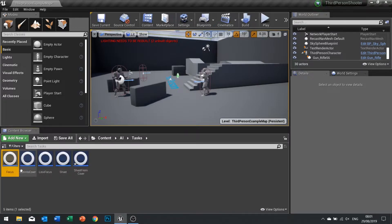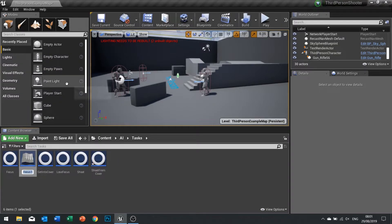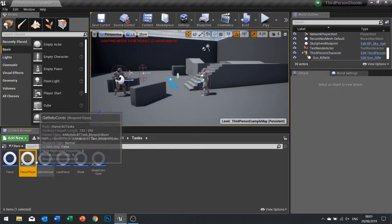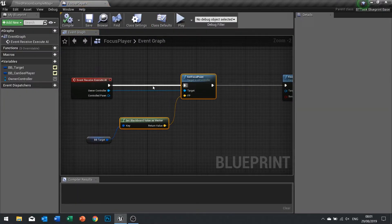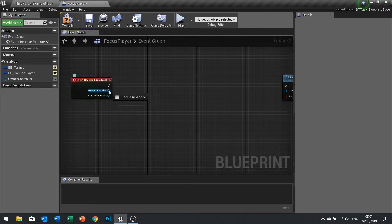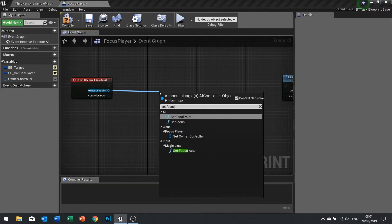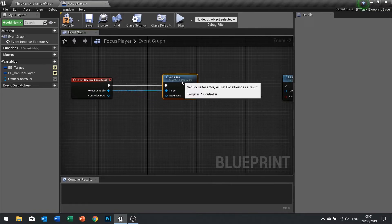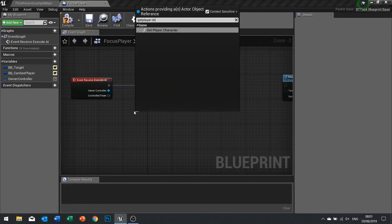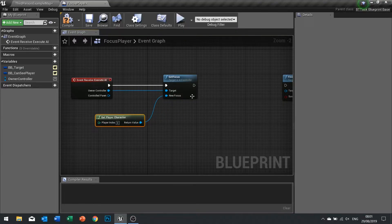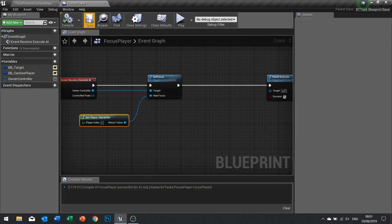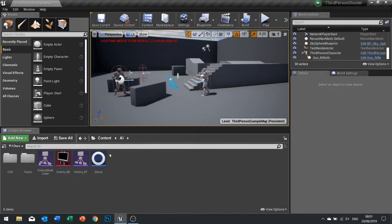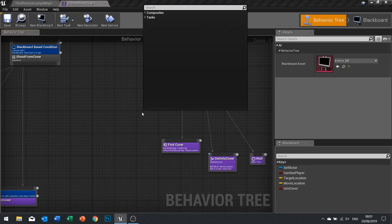To make it so he can focus on the player whilst he's running for cover, we're going to look at our focus task here and duplicate it. Right click duplicate, we'll call it focus player. Open up and instead of using this set focal point, we're going to use the owner controller to set focus, and the new focus is going to be get player character.